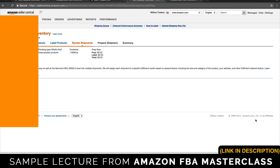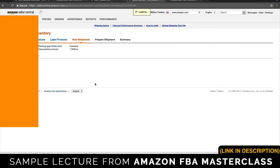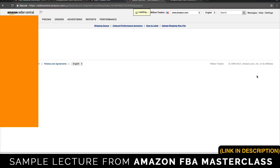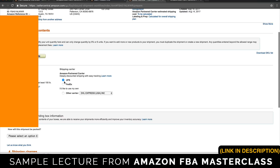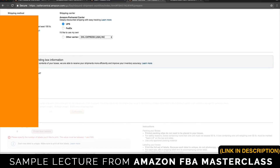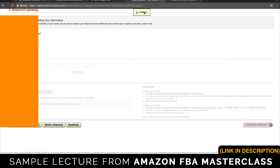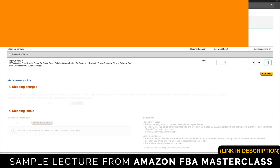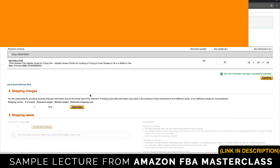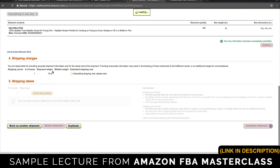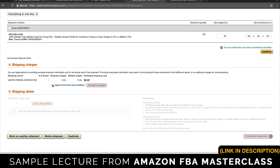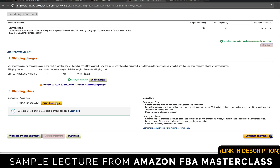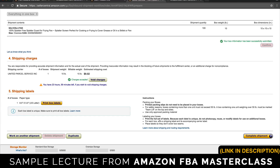Amazon also subsidizes all the shipping that goes to them, breaking it down into each individual shipment. Click Work on Shipment. UPS is the best way because that's the subsidized option. Everything is in one box. The box is 10 pounds and 10 by 10 by 10 inches. Calculate the cost — normally that would cost quite a bit for a 10-pound box, but you can see it's only $9. Accept those charges and then print box labels. We finally have our box labels.